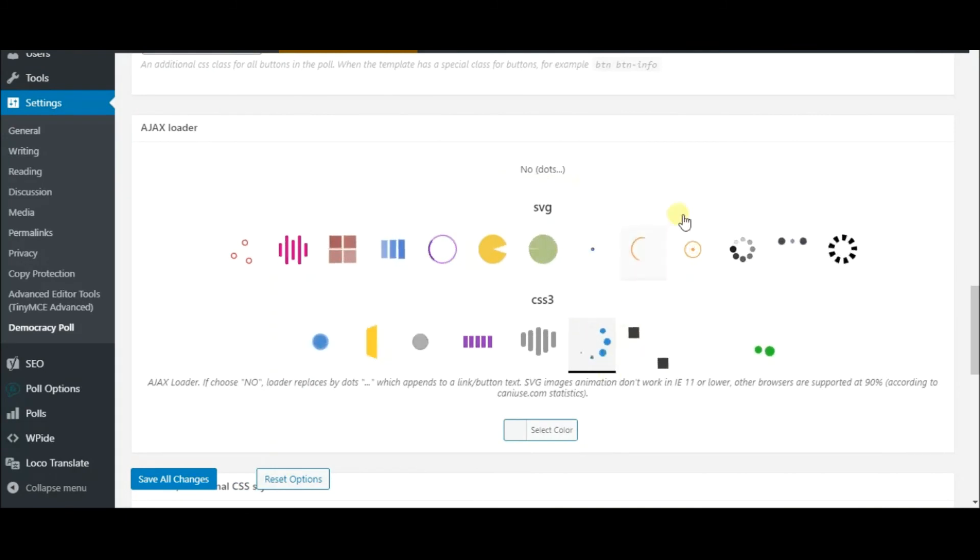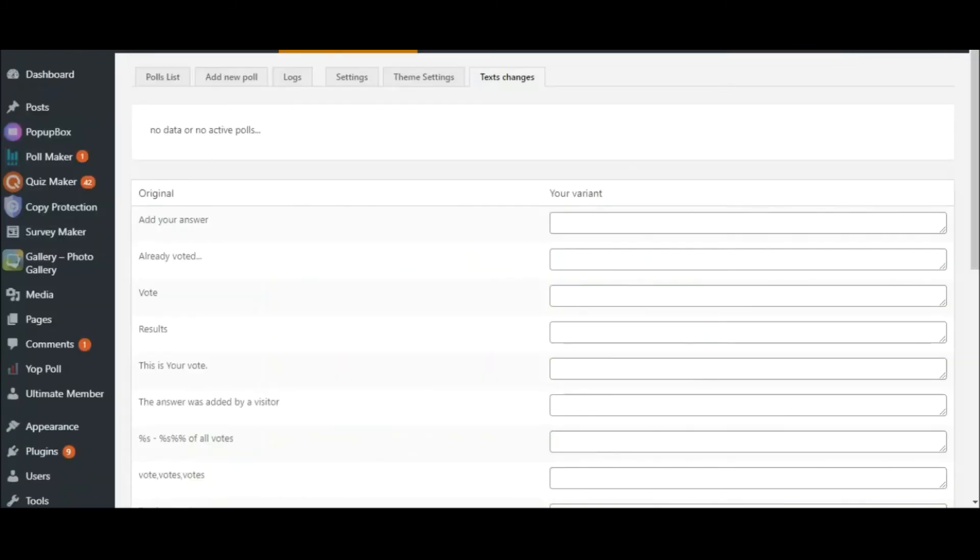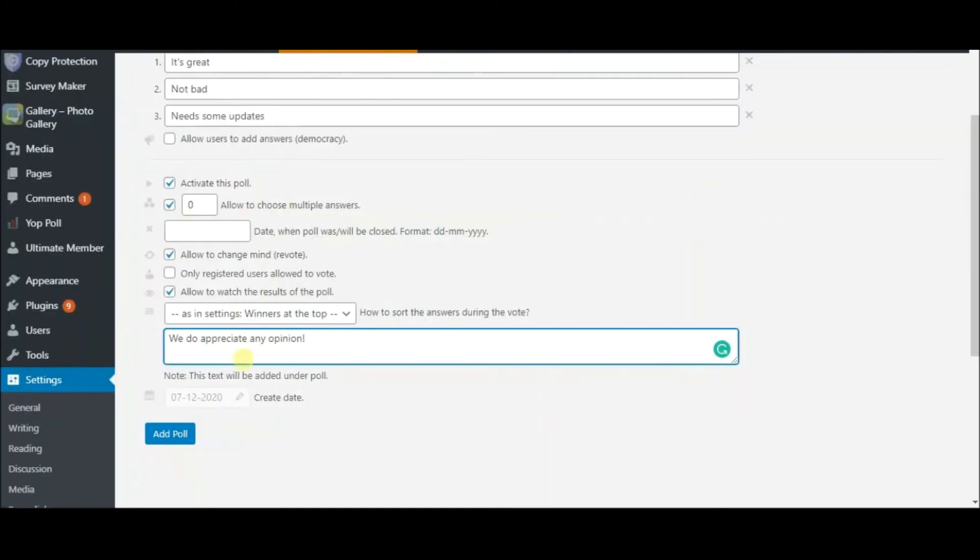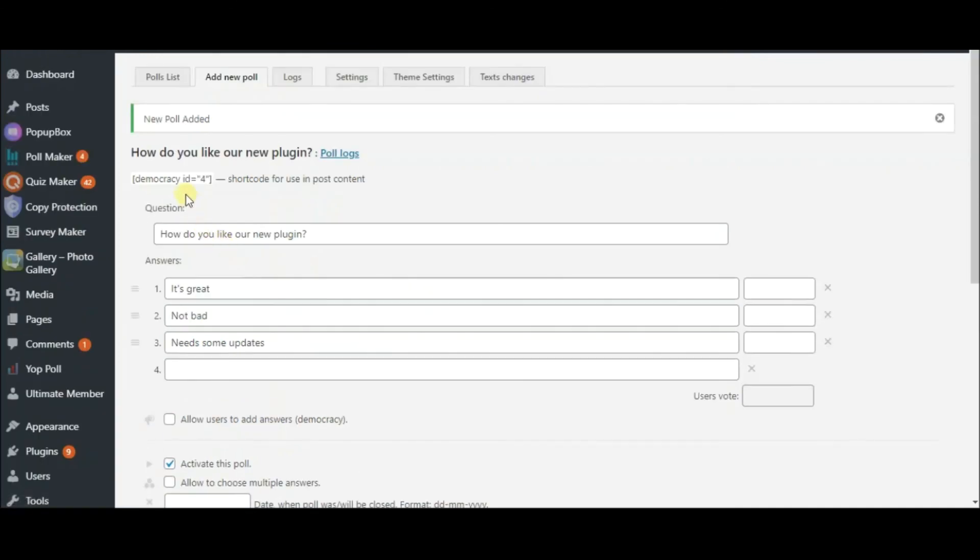Here, do some text changes as necessary. After all the changes you have made, click on the Add Poll button, copy the shortcode, and put it into a post or page as a final step.